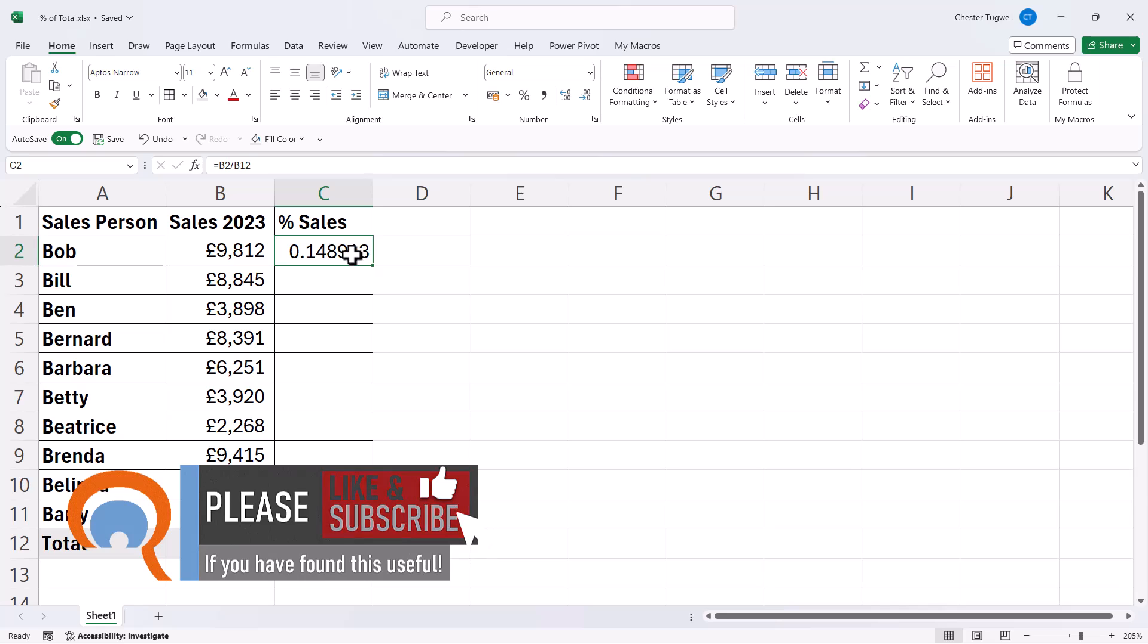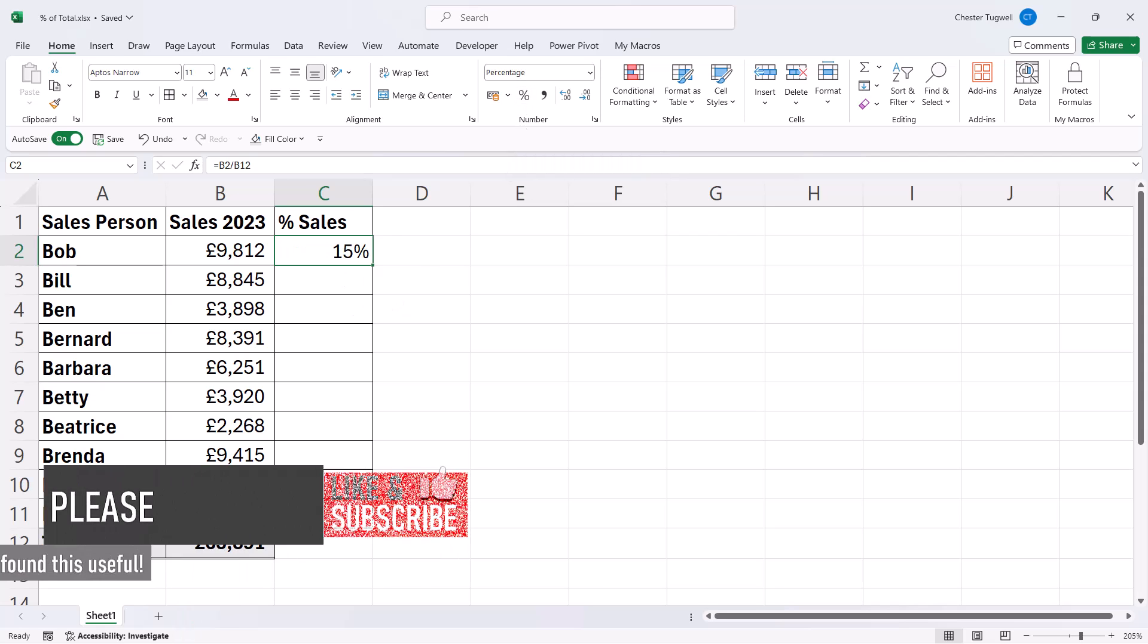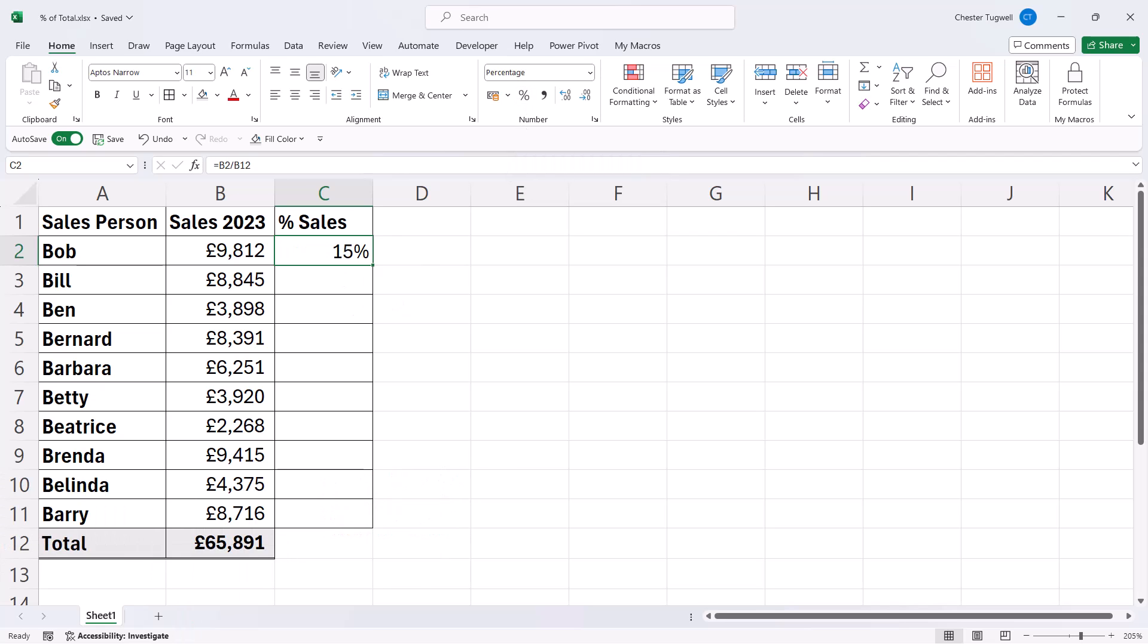Now one way I can do that is to use this button here, the percent style button. If I click on that button, it shows me the decimal value as a percentage value. I can increase the decimal place as shown by using this Increase Decimal button. Every time I press it, I get a new decimal place.